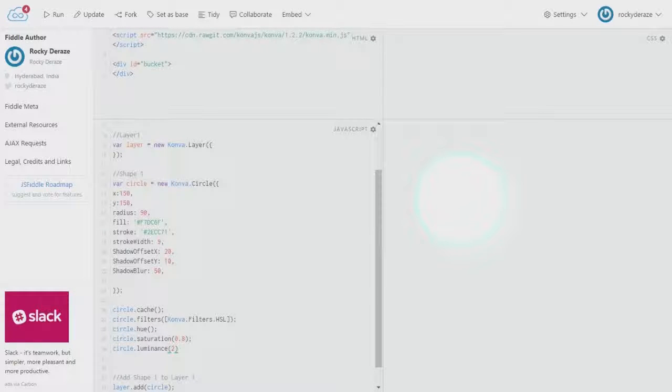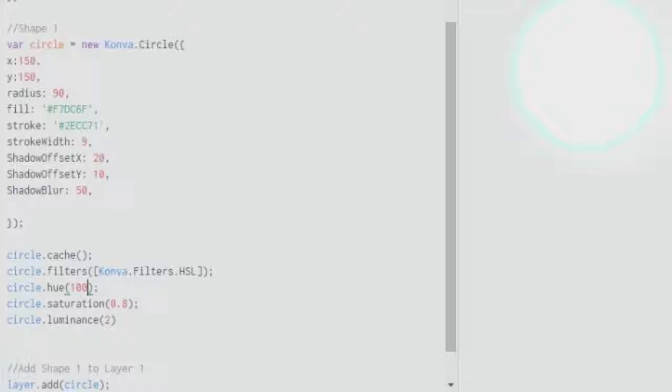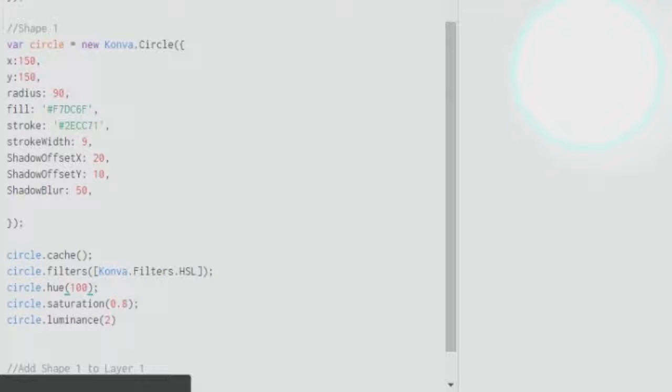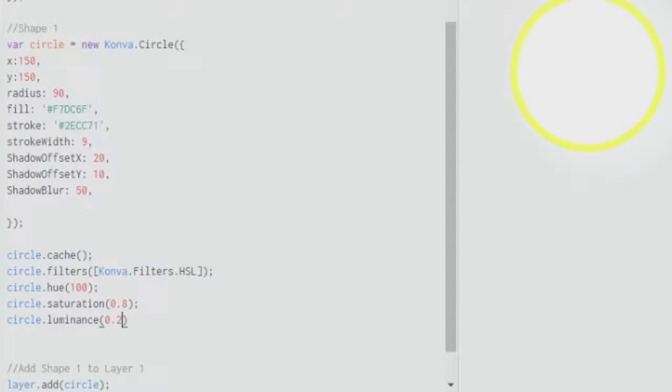So similarly you can play around with various values. You can change the luminance to 100—sorry—or you can change the hue to 100 and decrease the luminance to 0.2. Let's see what happens.